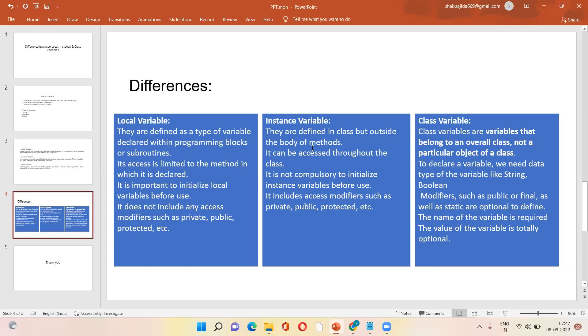We can say instance variable. So they are defined in class but outside the body of methods. It can be accessed toward the class. It is not compulsory to initialize instance variable before use. So it includes access modifiers like private, public, and protected.